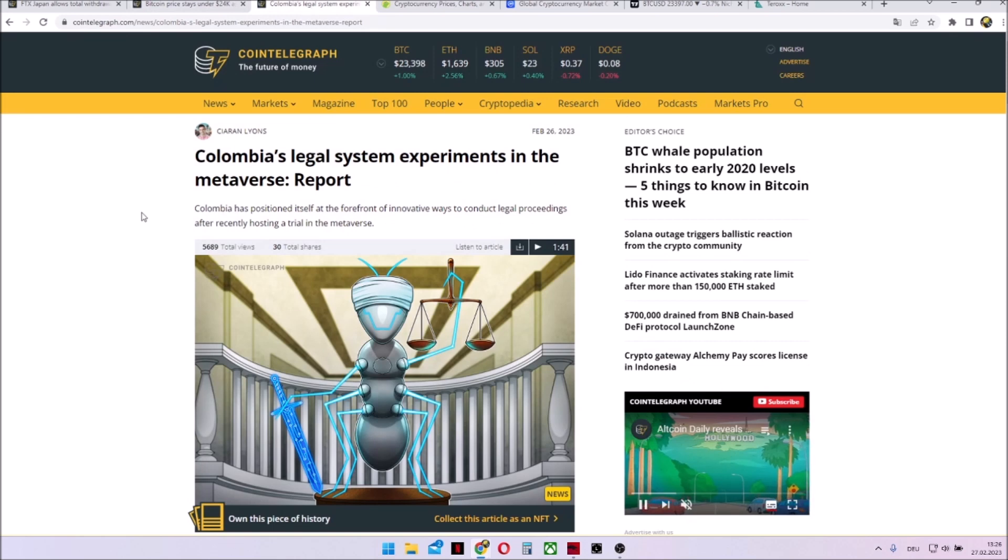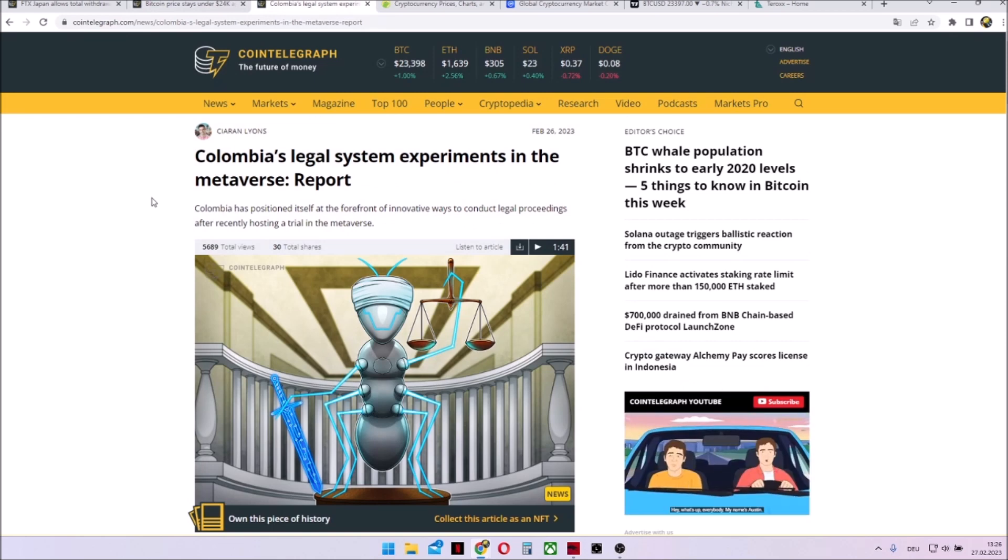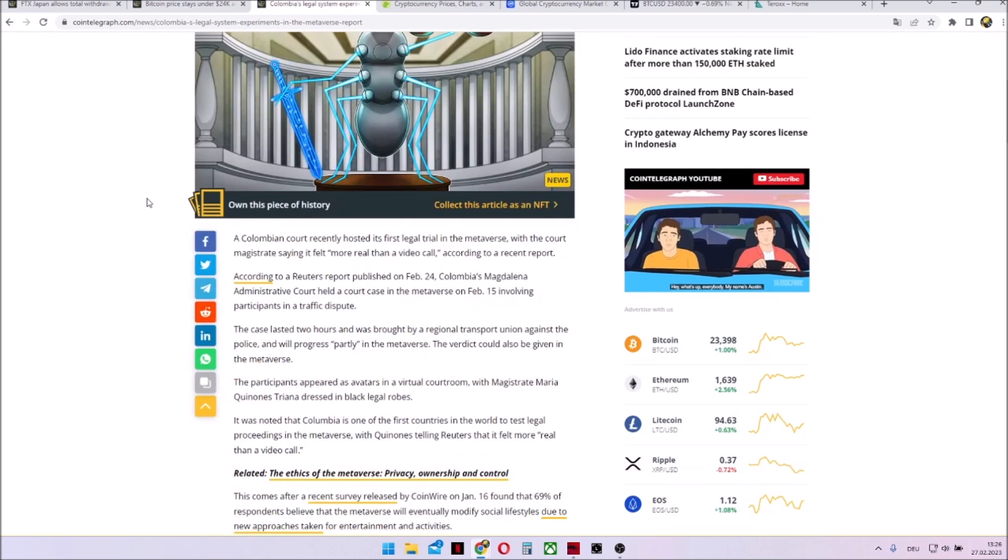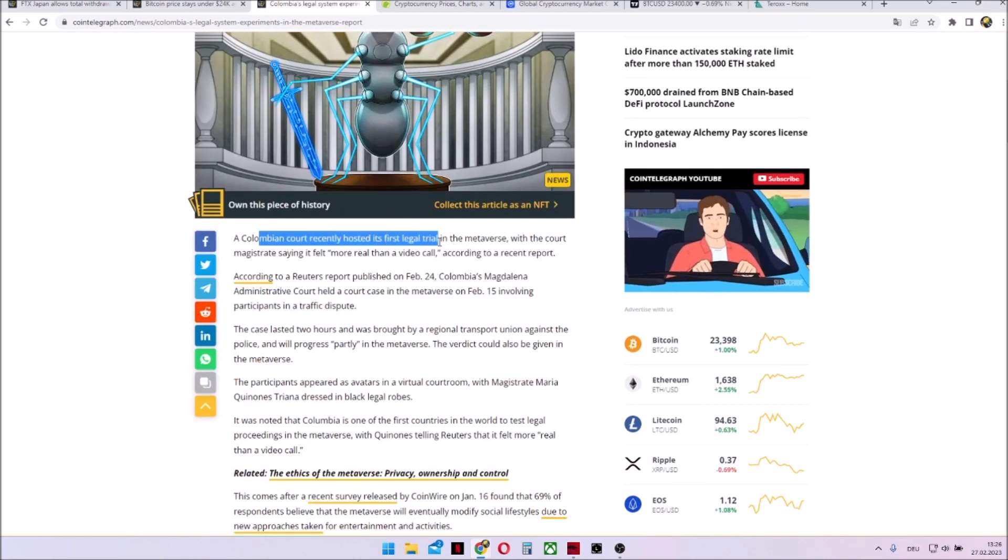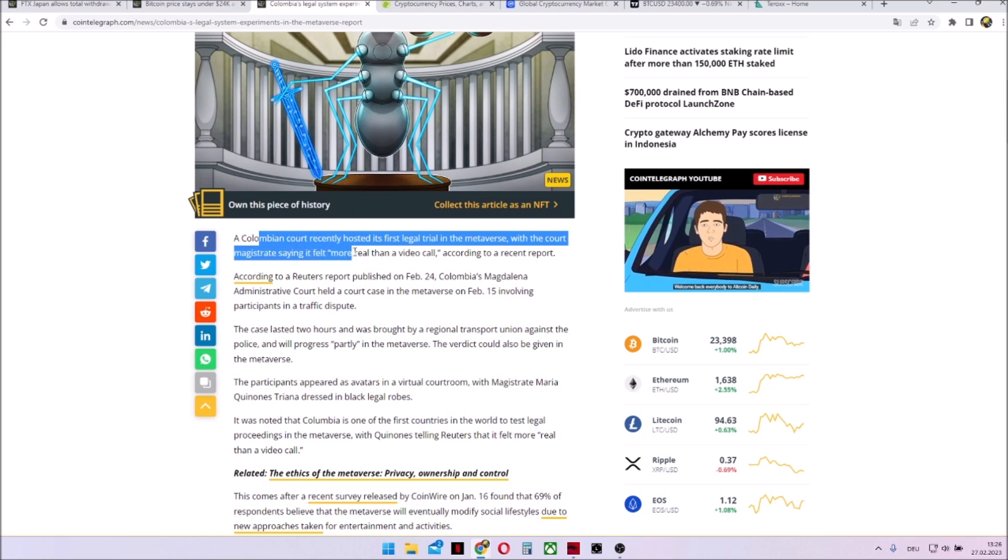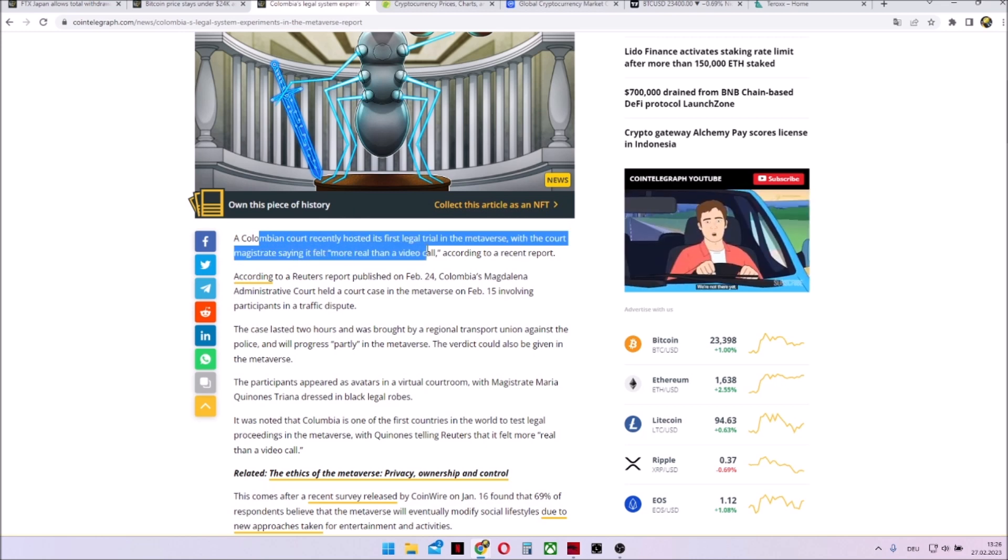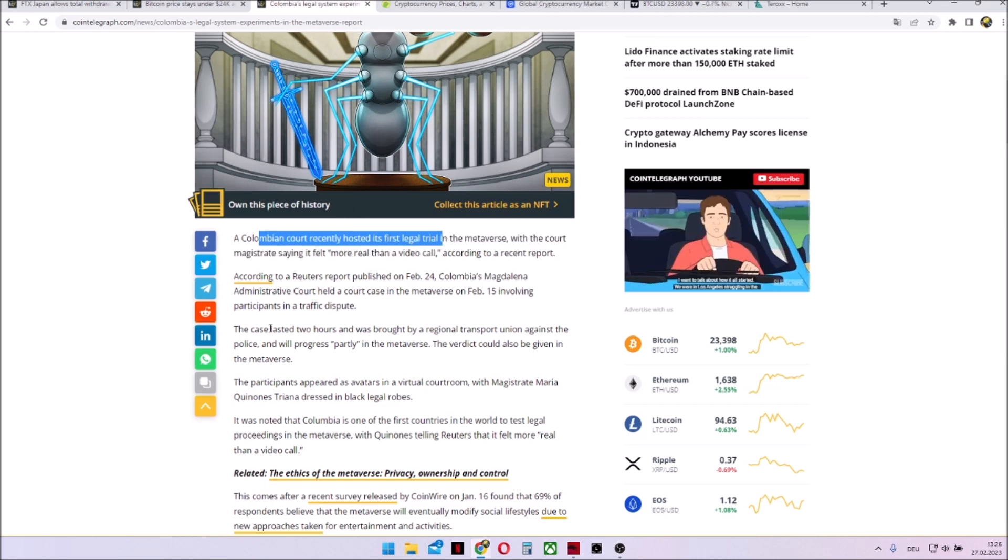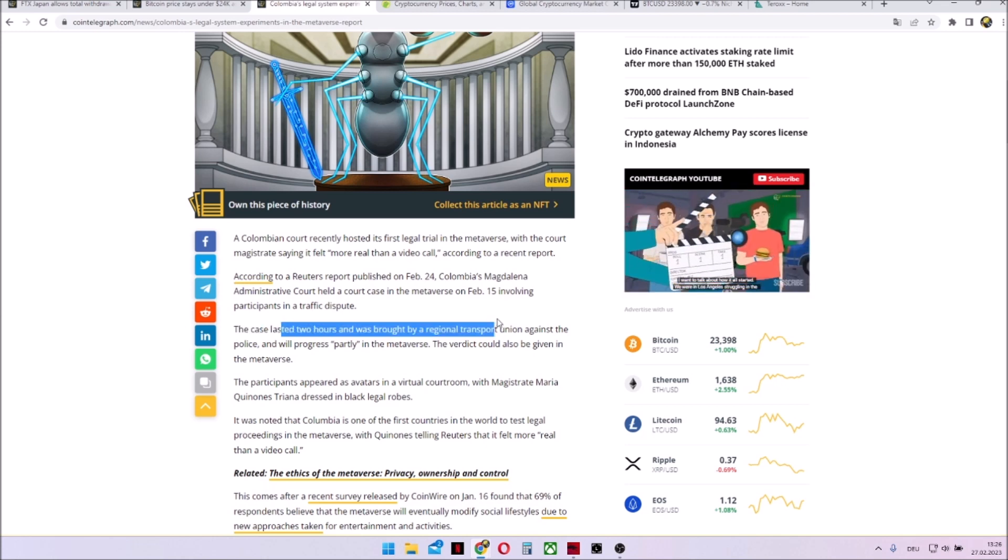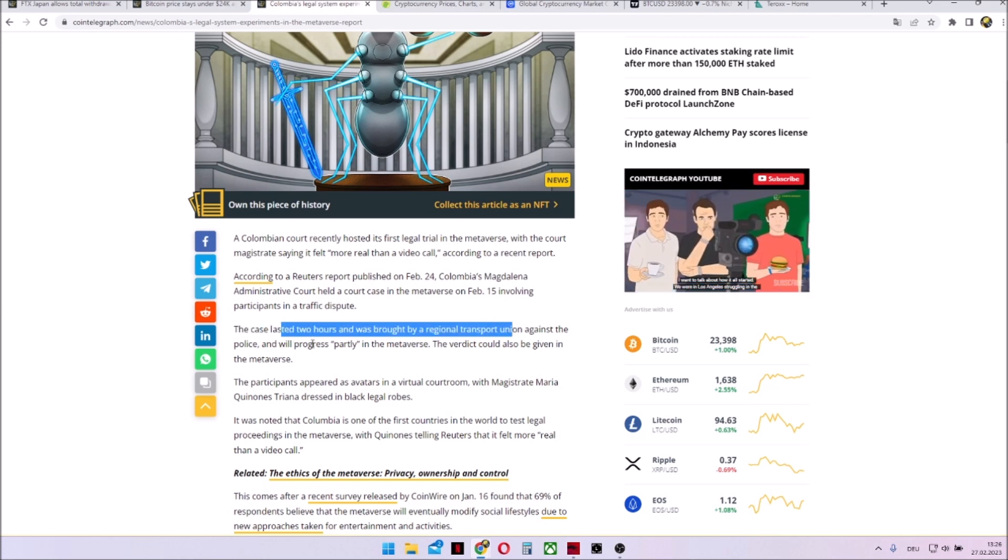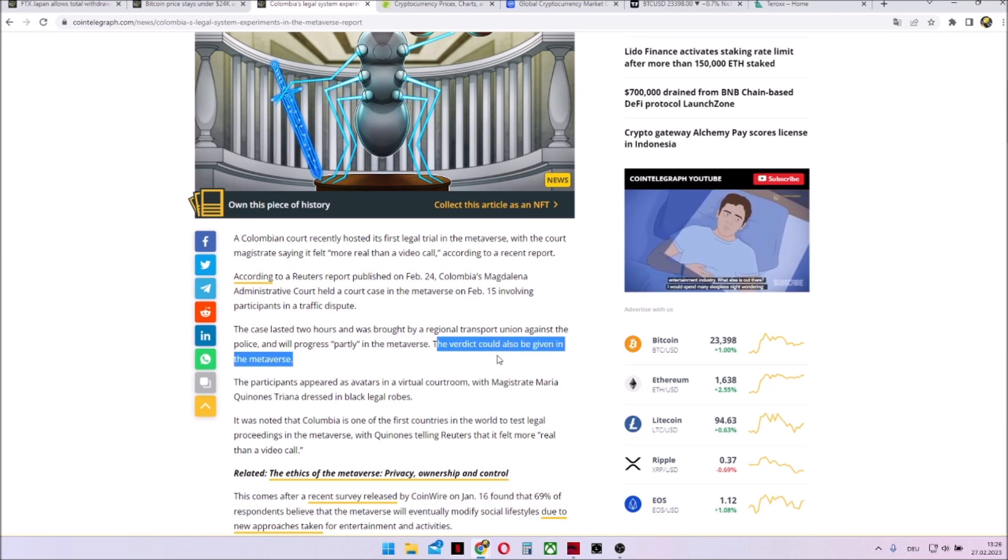The first legal system experiment in the Metaverse took place in Colombia. And the Colombian court recently hosted its first legal trial in the Metaverse with the court magistrate saying it felt more real than a video call. The case lasted two hours and was brought by a regional transport unit against the police and will progress partly in the Metaverse. The verdict could also be given in the Metaverse.